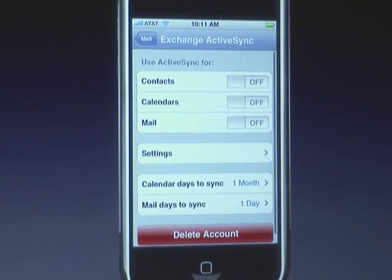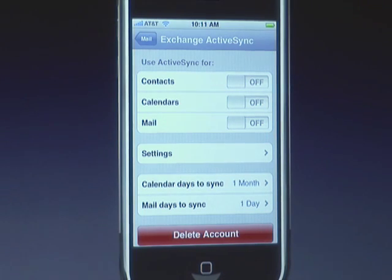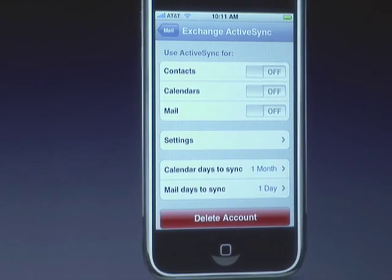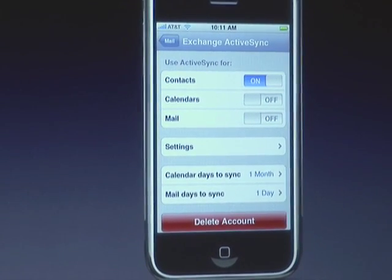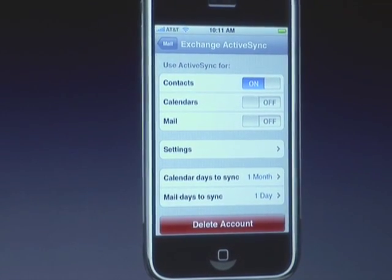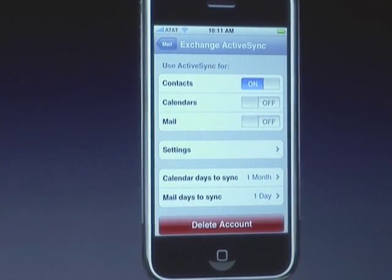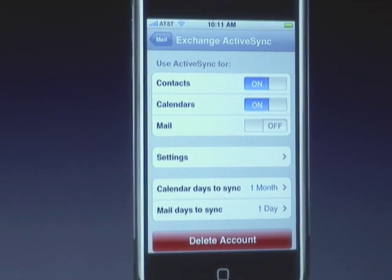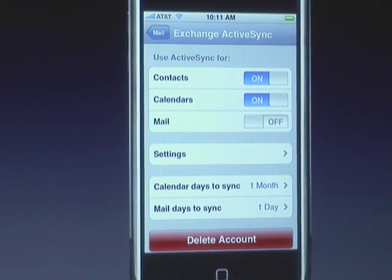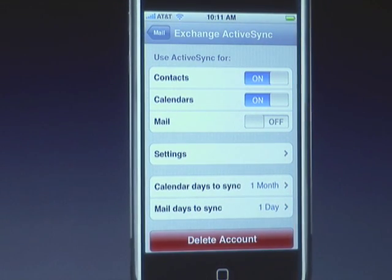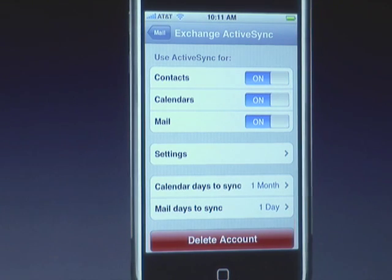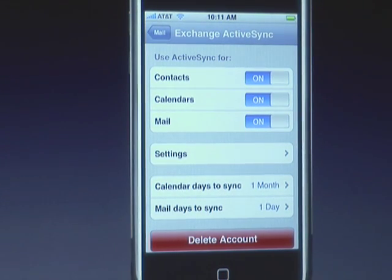Tap on that and turn to its settings — this is really great because at a glance you see what it's able to do. I want to use ActiveSync for my contacts, so I'm going to turn it on, and now I'm going to get push contact support. I want to get my calendars from the server as well, so I turn that on. And yes, I want to turn on mail so I get mail pushed over the air to my phone, and that's it.